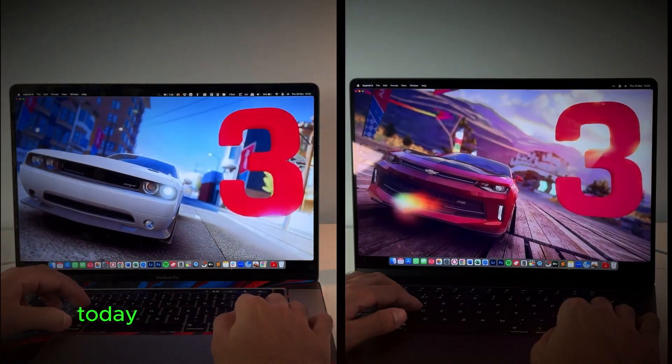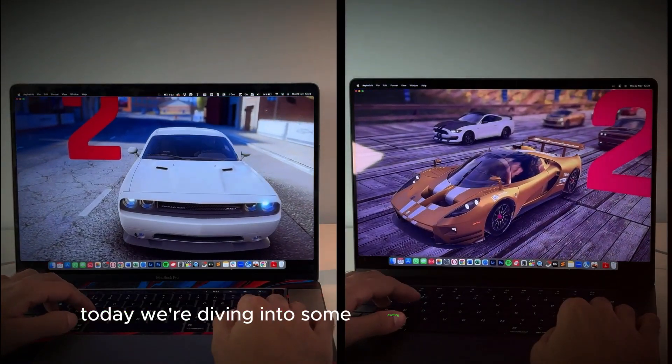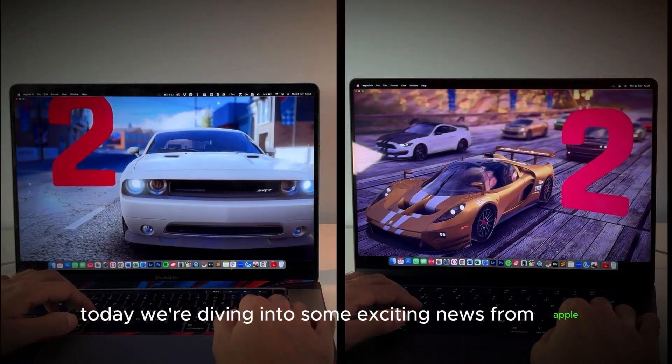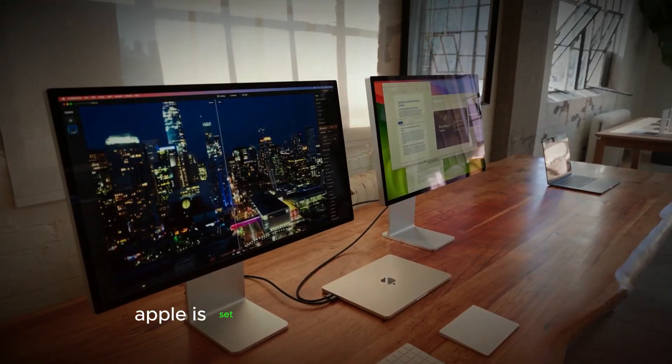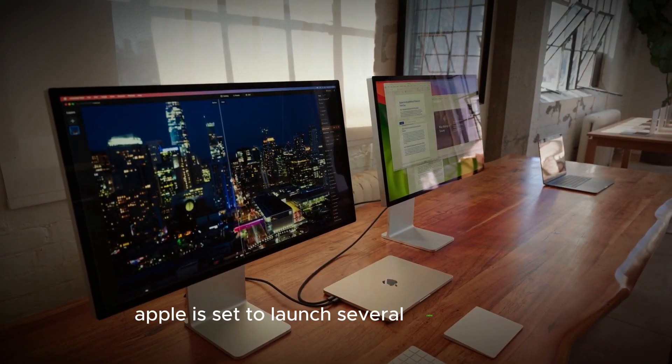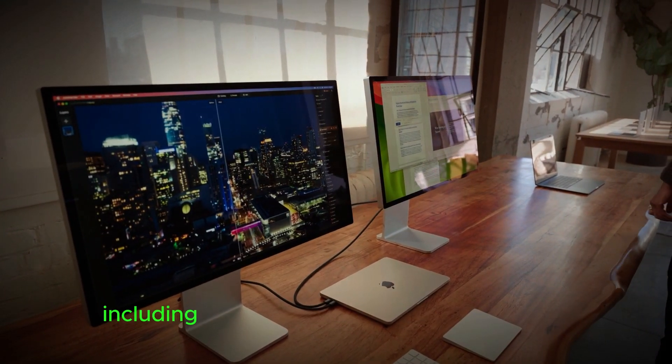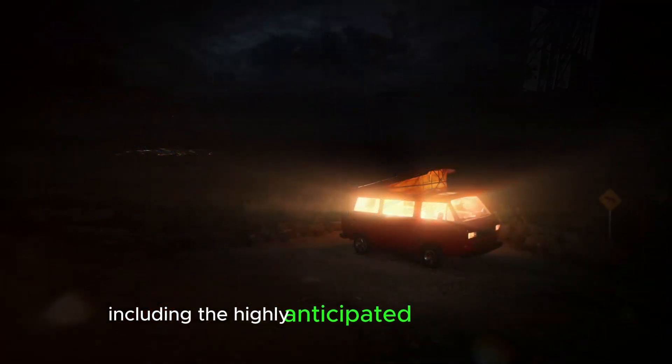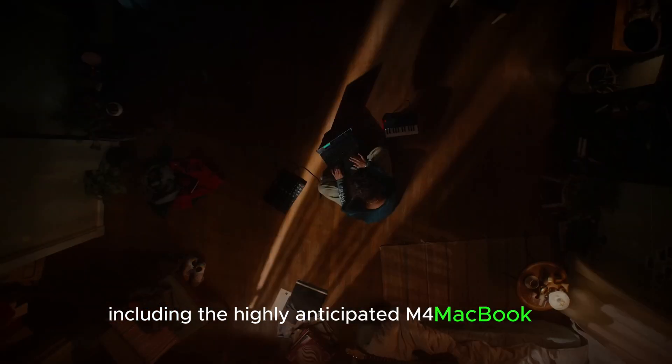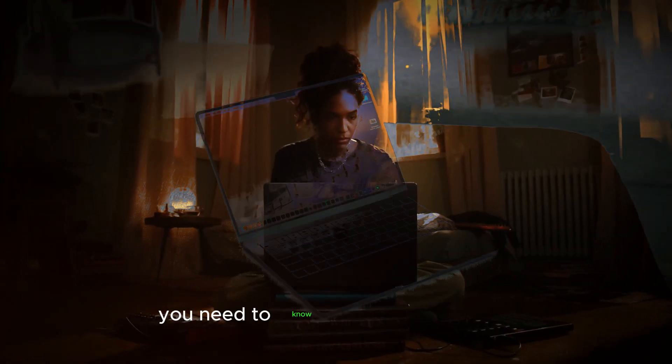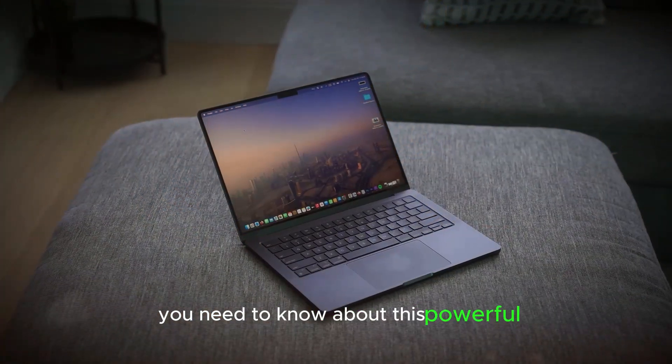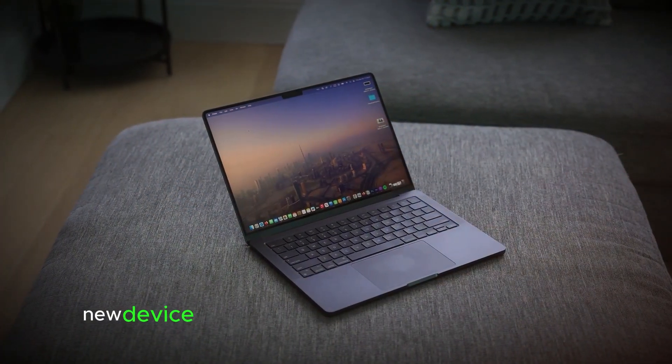Welcome to our channel. Today we're diving into some exciting news from Apple. By the end of this year, Apple is set to launch several new products, including the highly anticipated M4 MacBook Pro. This video will give you all the details you need to know about this powerful new device.